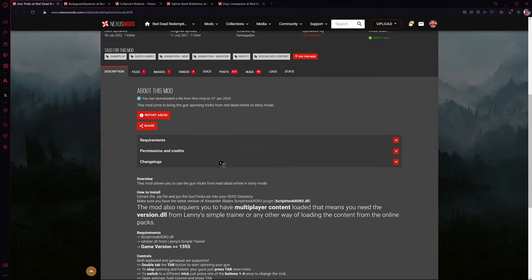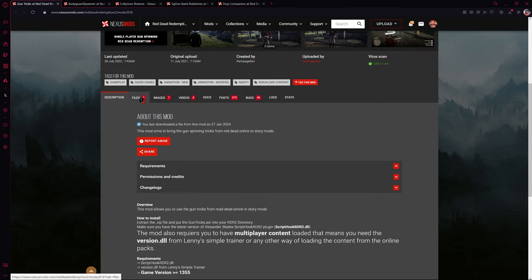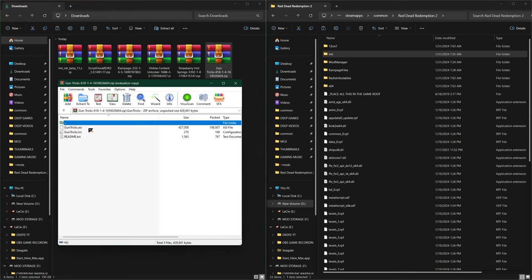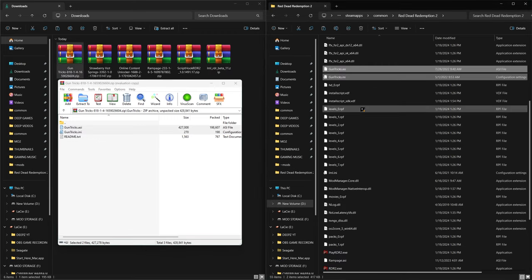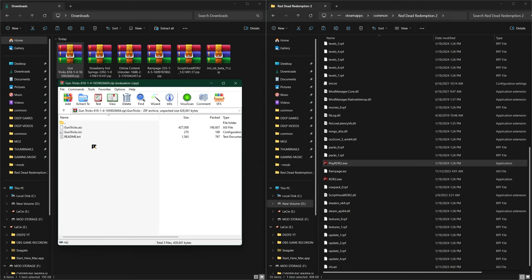Next we have the Gun Tricks mod. On the mod page there are always installation instructions, and if there are key binds associated with the mod you'll find the controls and how to use it on the mod page itself. Go to the Files tab and download Gun Tricks. When you open the Gun Tricks mod, go into the first folder and you'll see an ASI file and an INI file. For mods with ASI files, drag them directly into your game directory — the folder where your RDR2.exe is located. When in doubt, always check the readme.